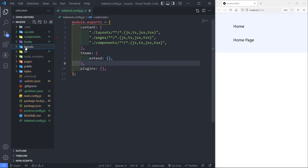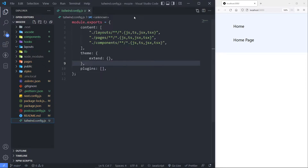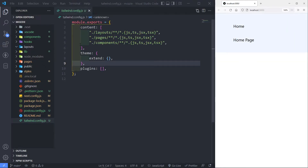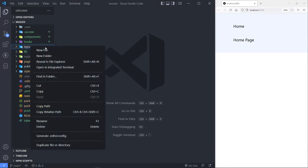Otherwise, if you do any Tailwind classes or styling in the layouts folder, Tailwind is not going to recognize it at all and no changes will happen on your screen. So after you've done that in the Tailwind config, just refresh the page, close it off, and then go to your layouts folder.